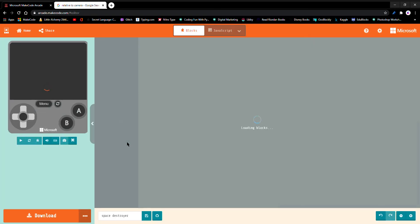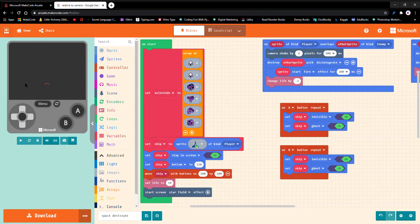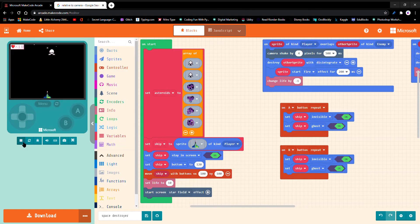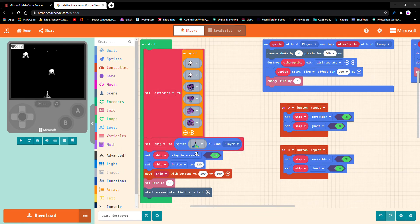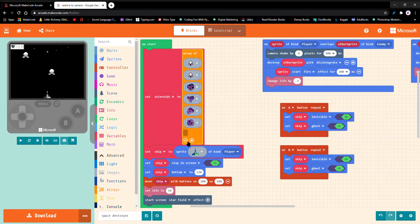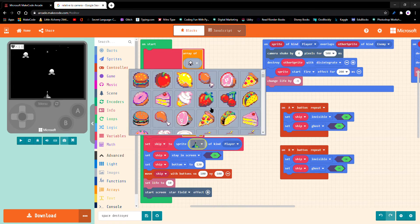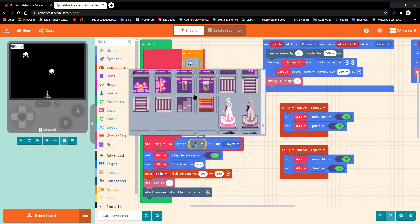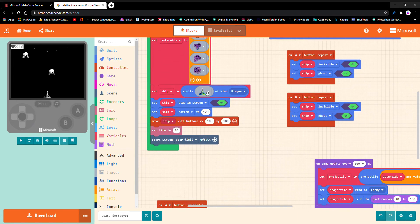First I'm going to explain the code. On start, set asteroids as a variable to an array — there are many more options but I chose that one. Add or take off stuff here. Set sprite to kind of player — you can choose some of the sprites, anything that you want. Then set ship to stay on screen.